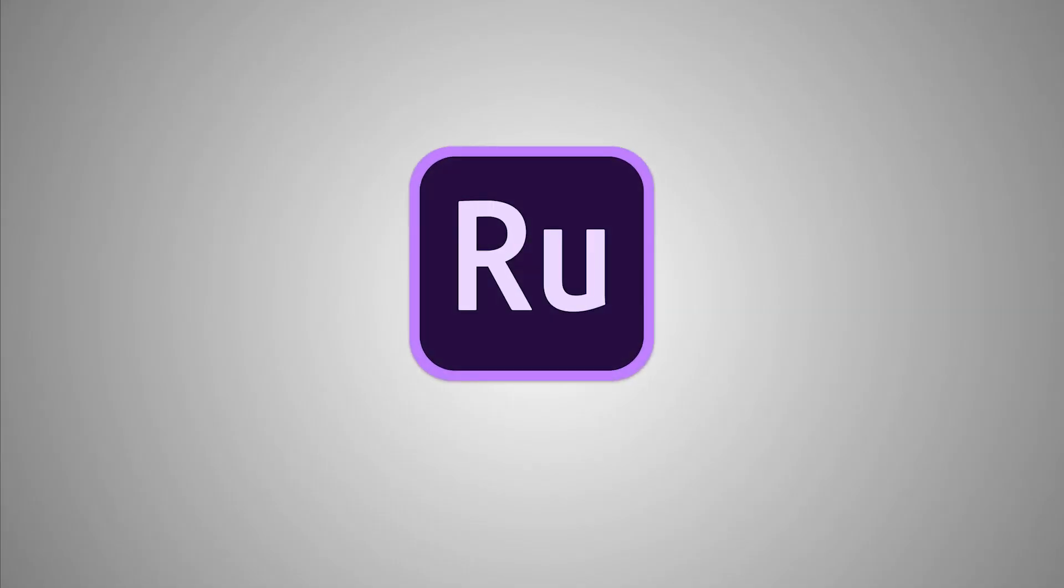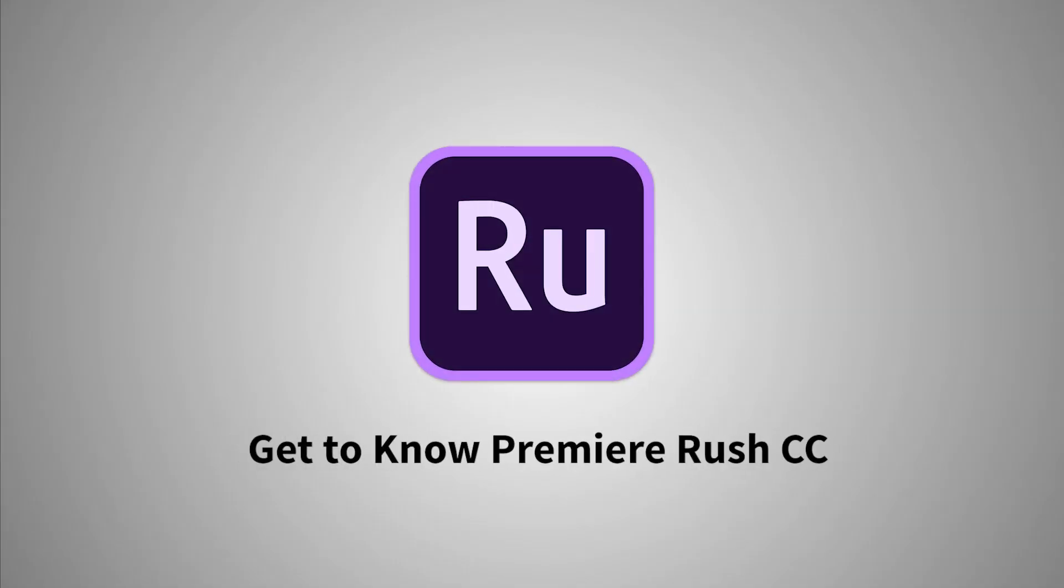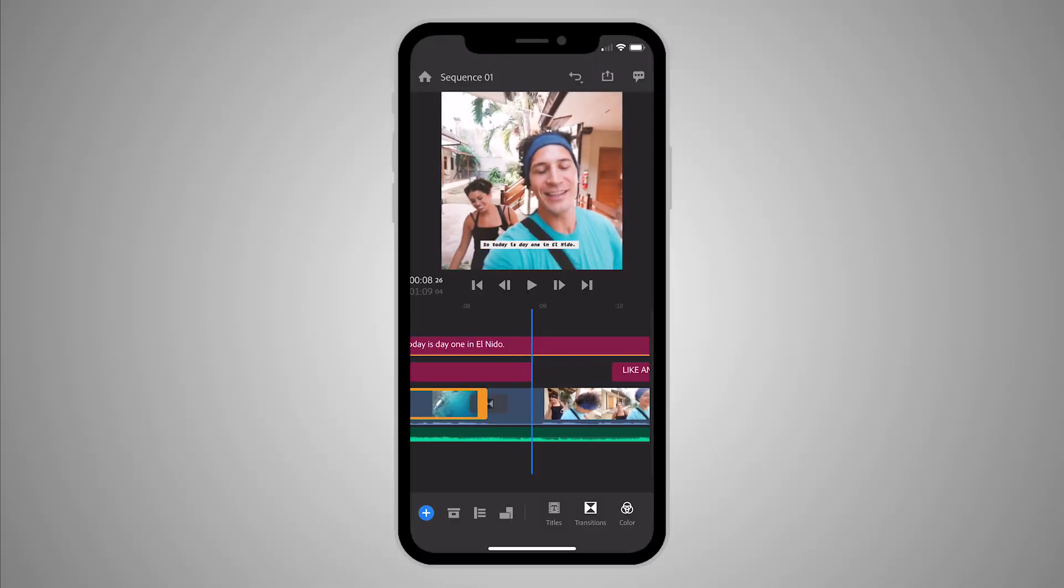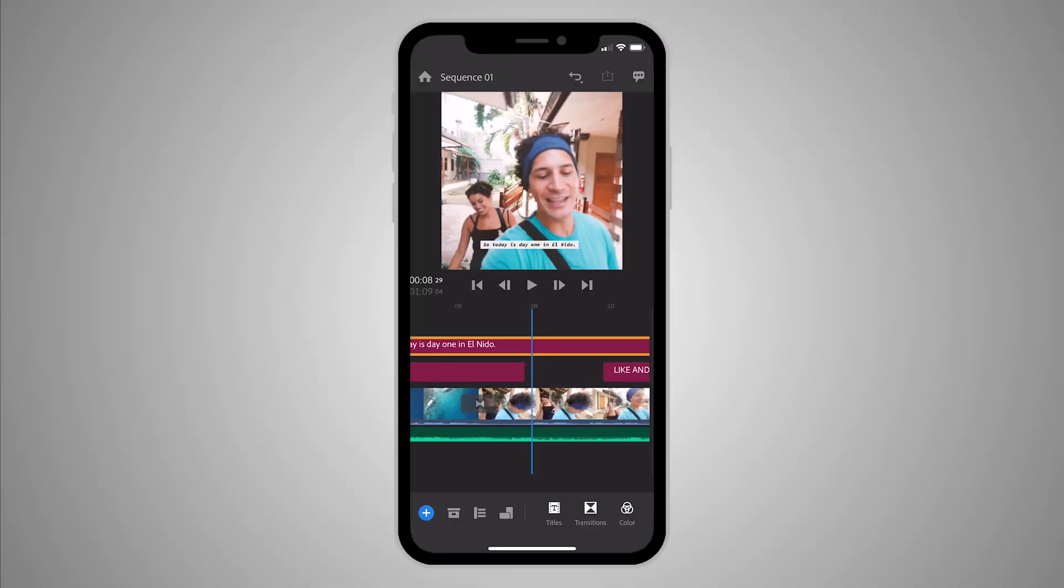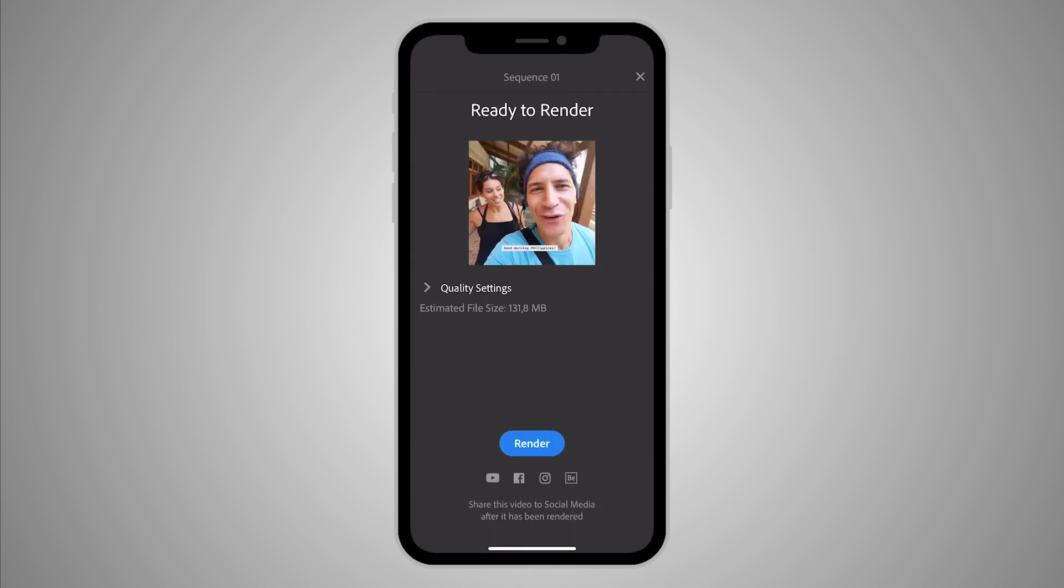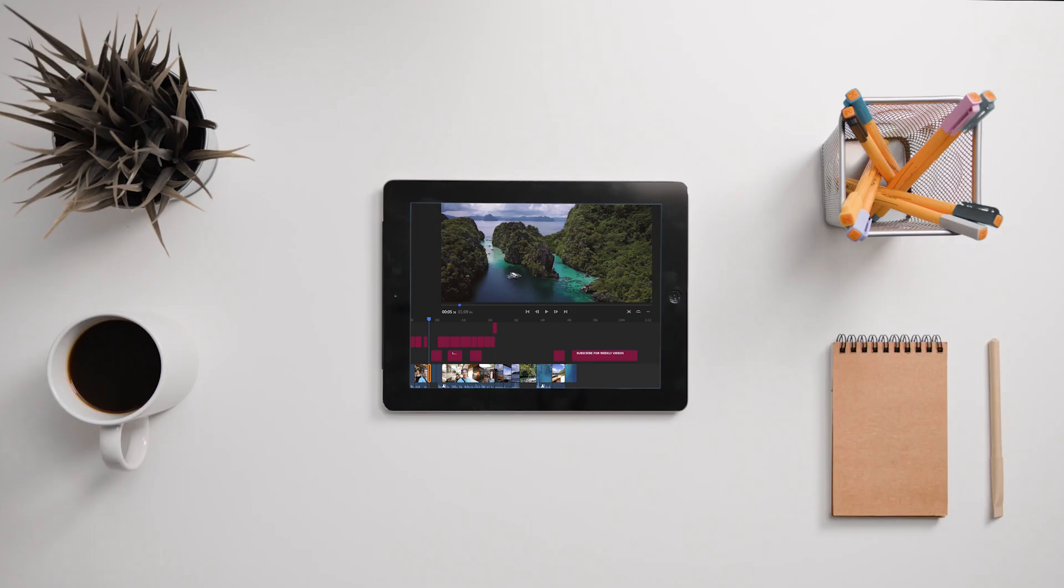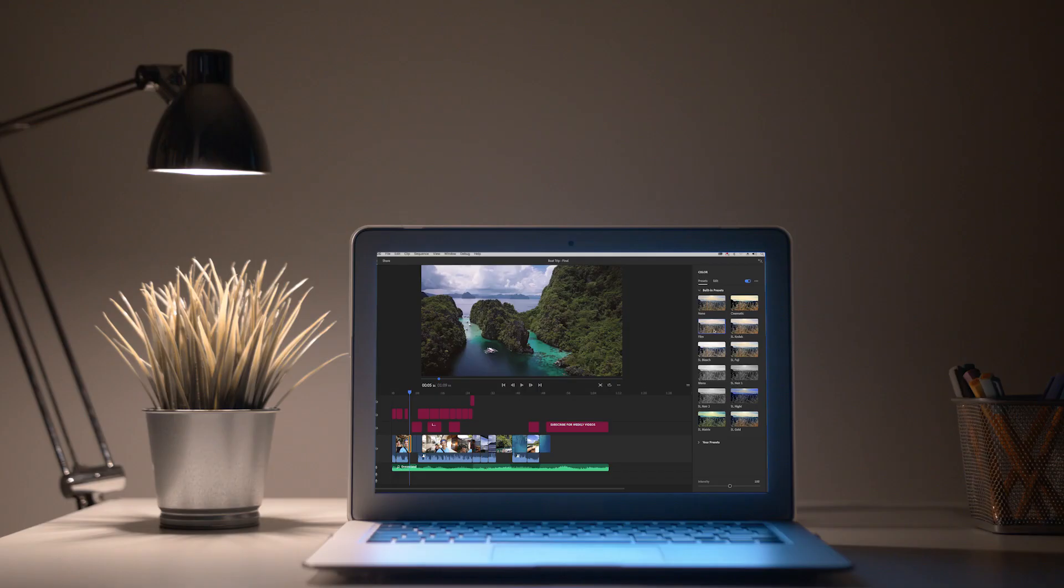Hello everyone and welcome to the Getting Started series on Adobe Premiere Rush CC. Rush is Adobe's first all-in-one video app that allows you to edit and share videos quickly and easily from your smartphone, tablet, or computer.